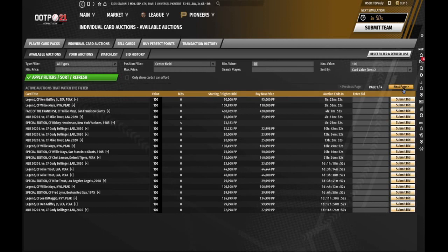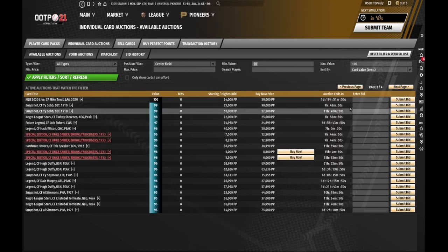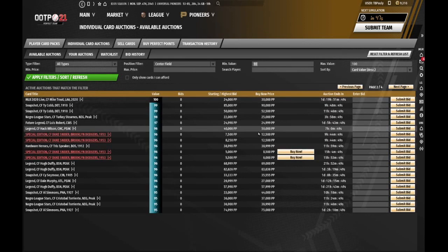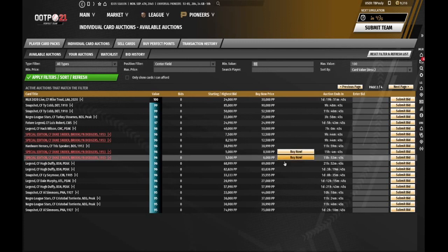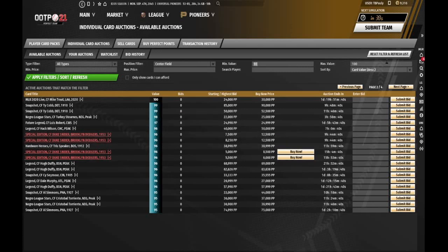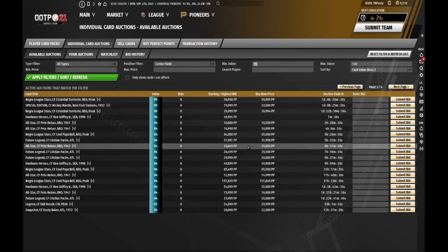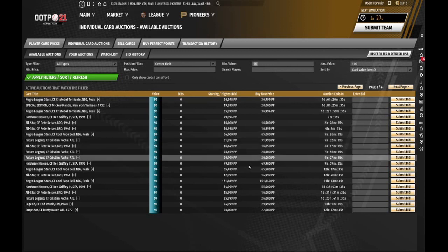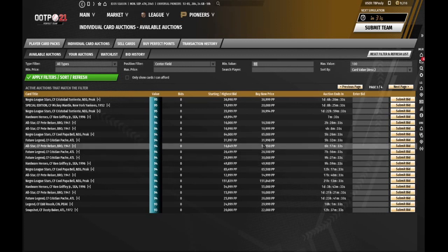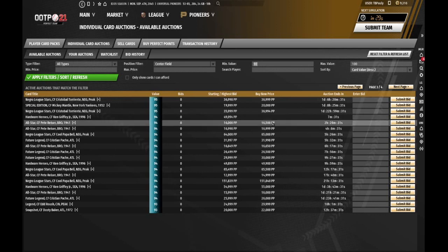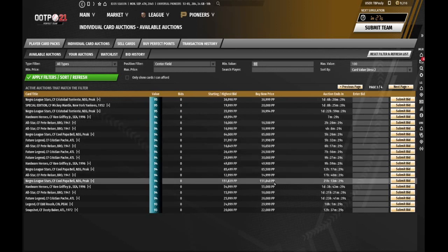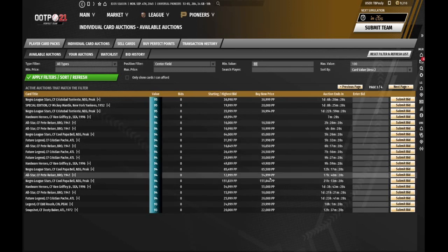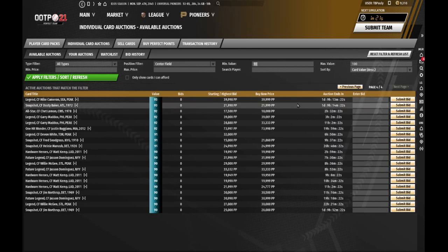When you get down to the diamonds, I have Duke Snider already for 6,000 points, but he plays left field for me. I put him in left. So if you want another center fielder, you're really going to have to pay for it. The cheapest on this page is $14,999 for Pete Reiser of the 41 Brooklyn Dodgers.